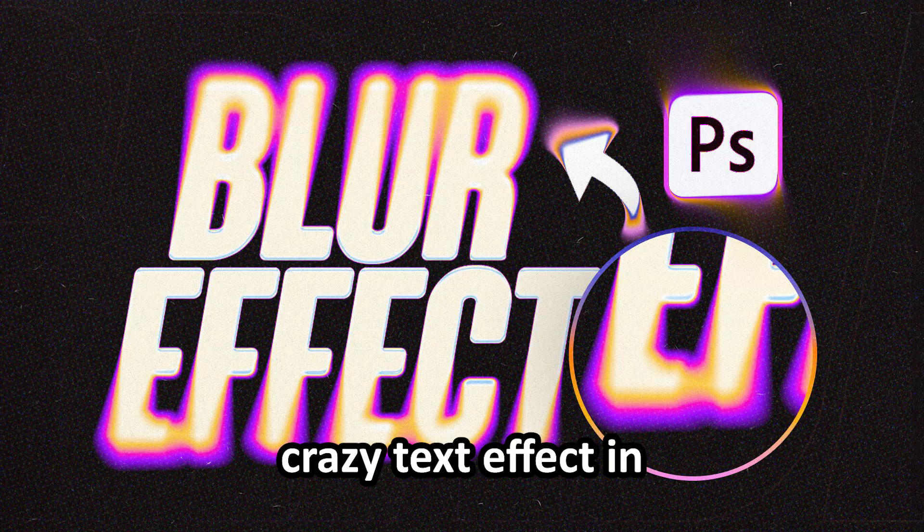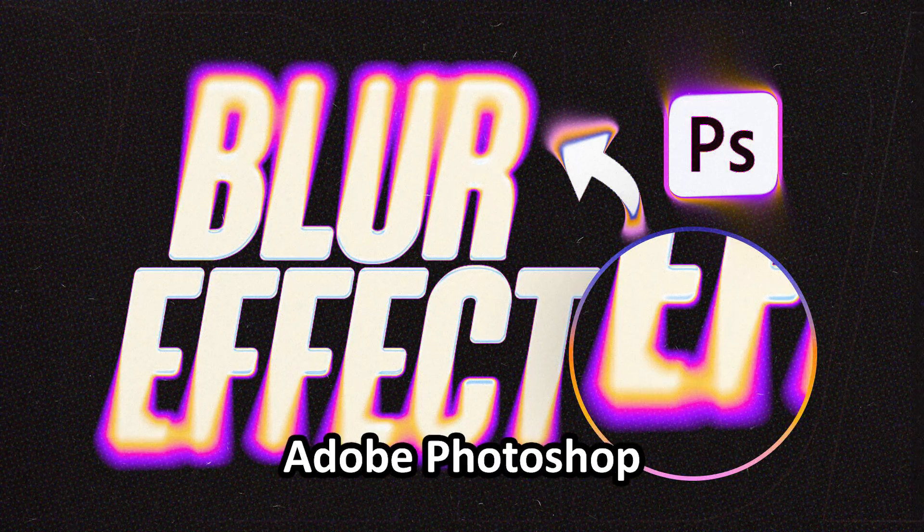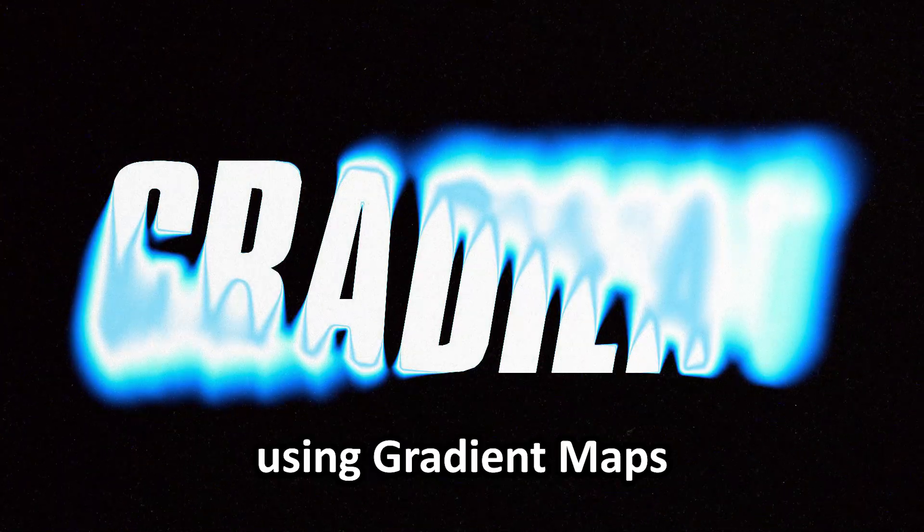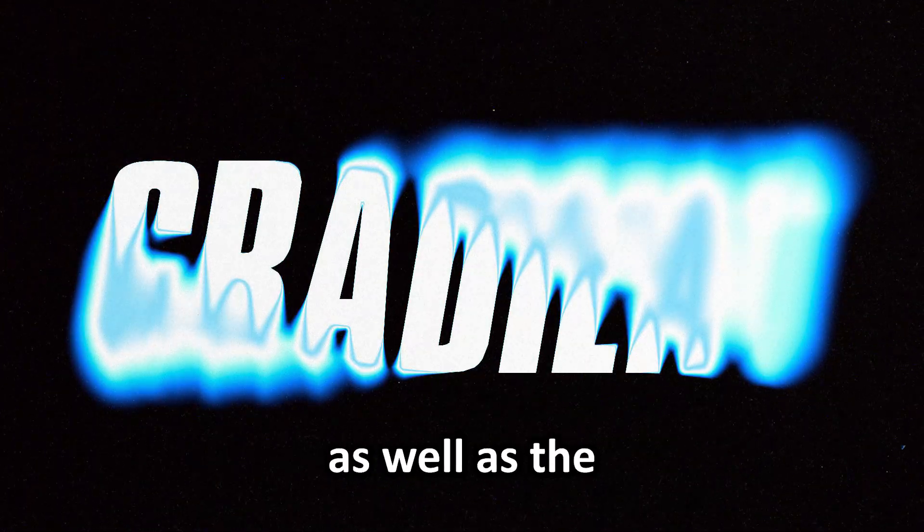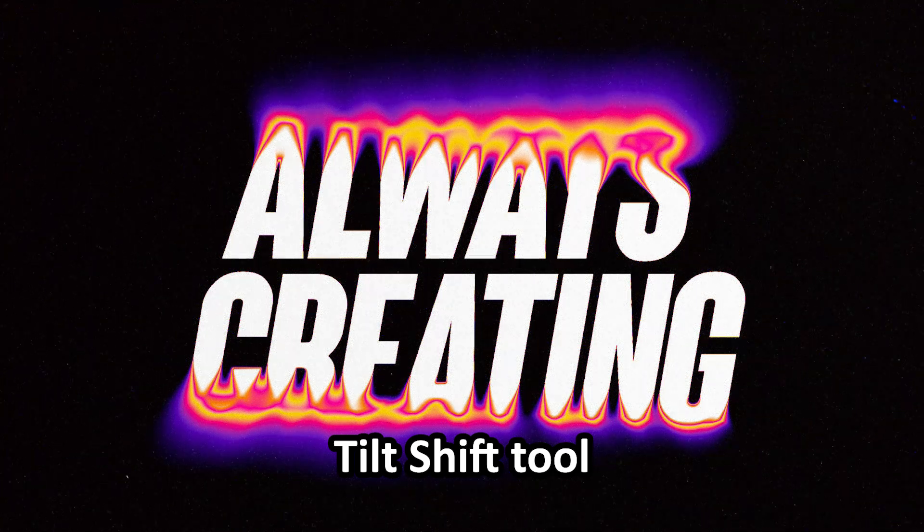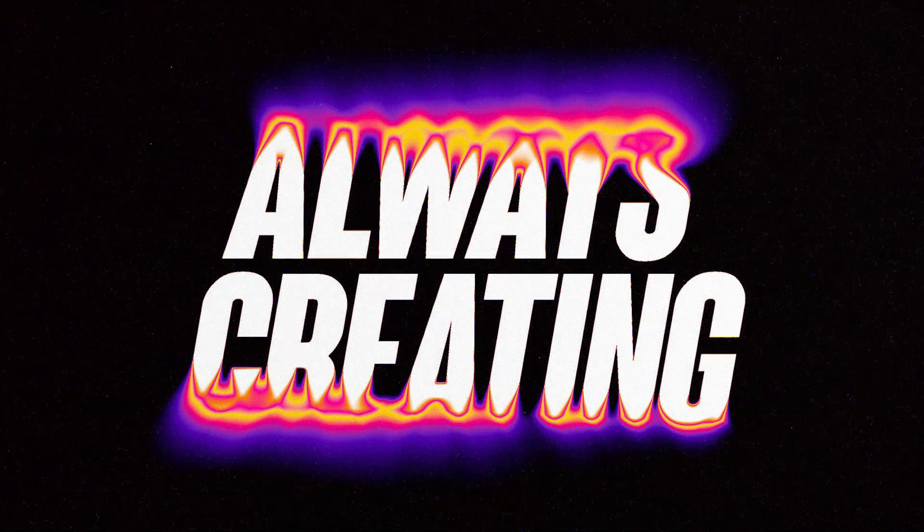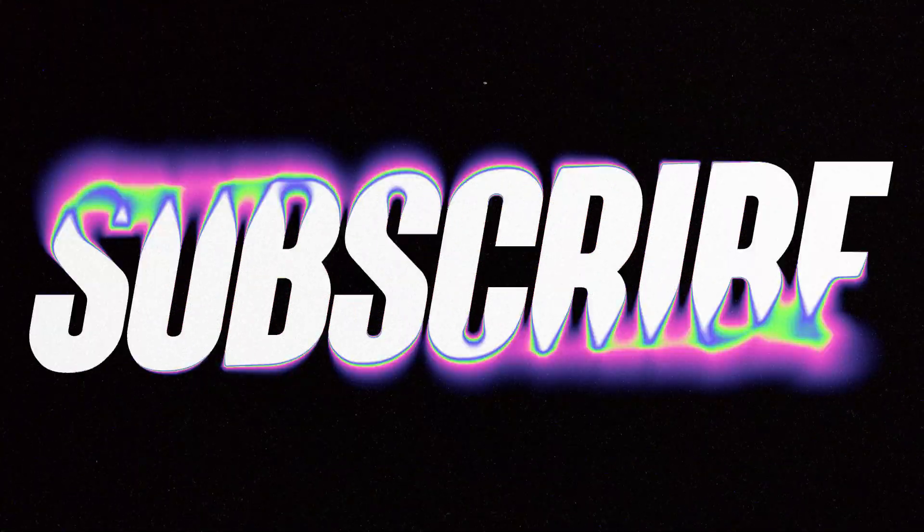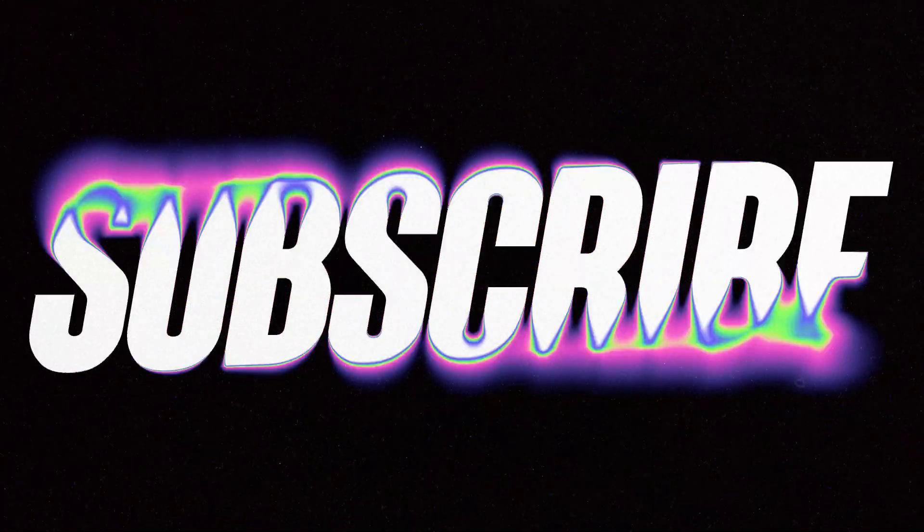I'm going to show you how to create this crazy text effect in Adobe Photoshop using gradient maps as well as the tilt shift tool. Hopefully you enjoy, let's get straight into the video.